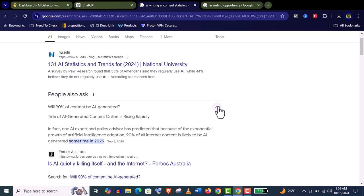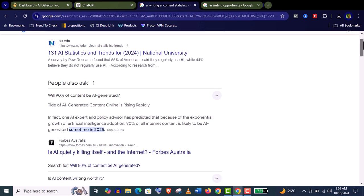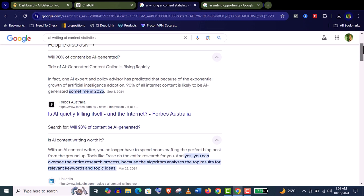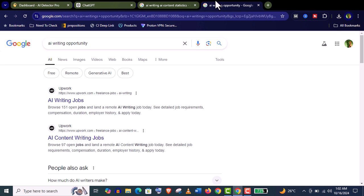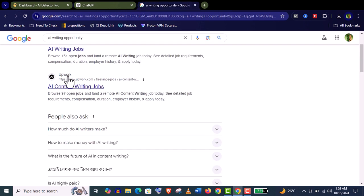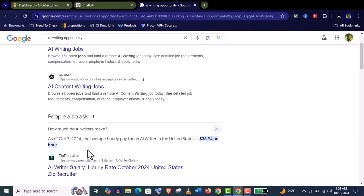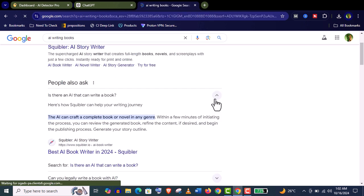You can see here, within 2025, 90% of online content will be AI-generated. There are many jobs for an AI content writer right now, and it will be increased. You will get more opportunities. And nowadays, many authors are using AI tools for their books.